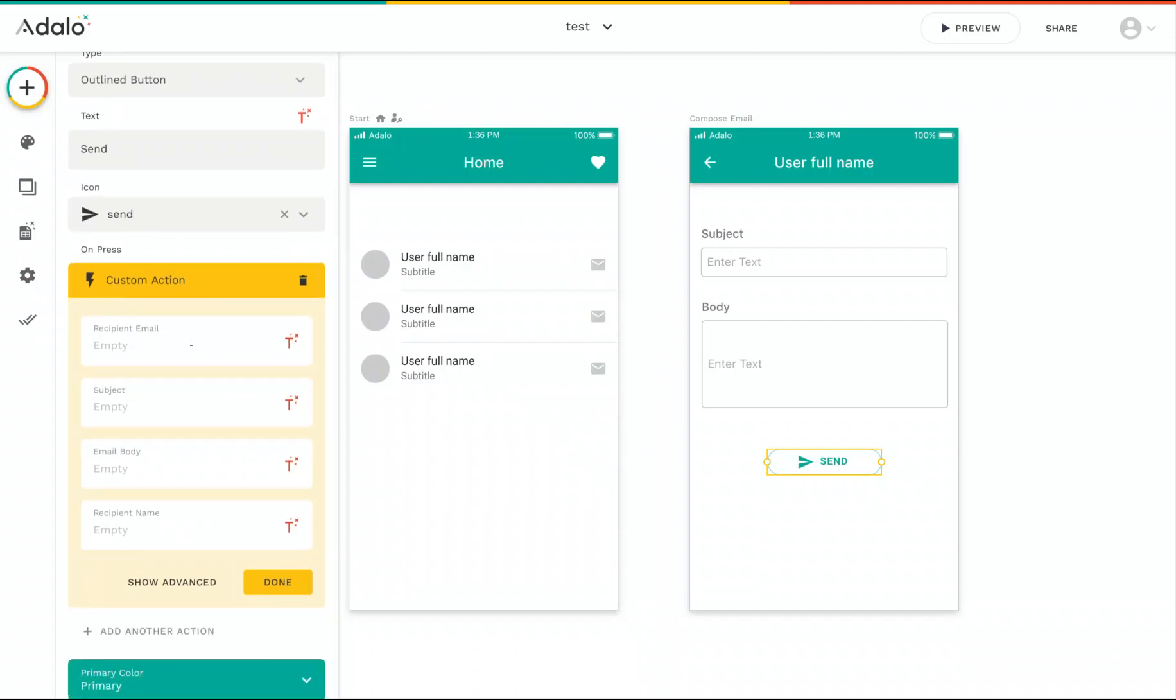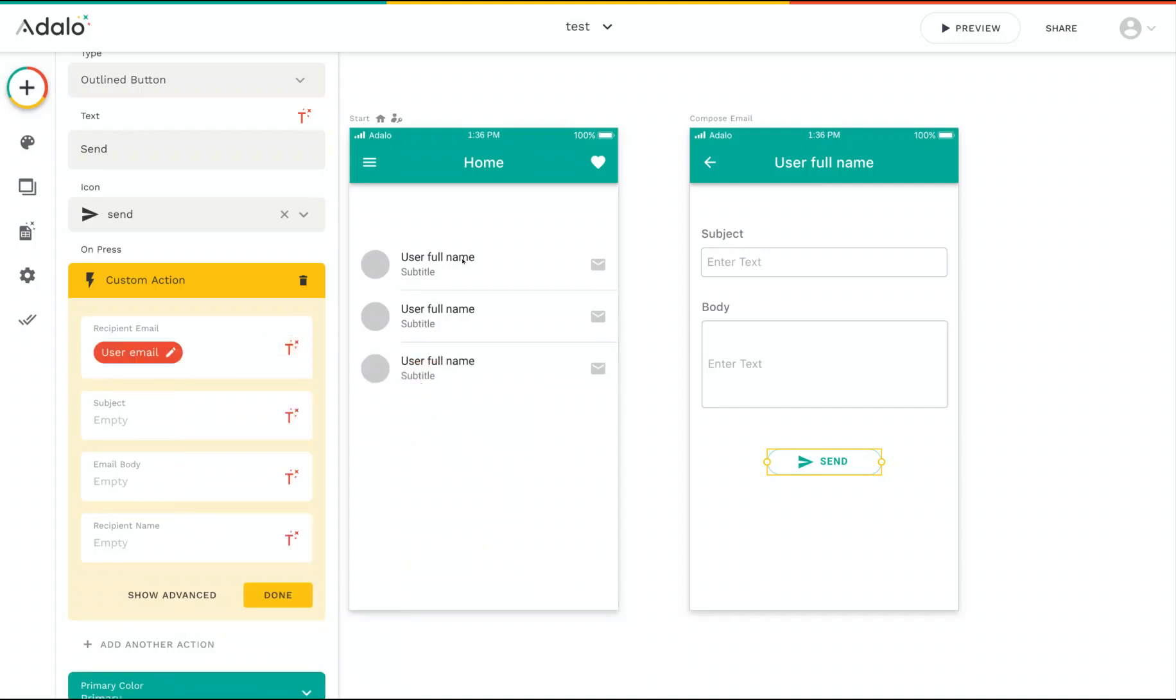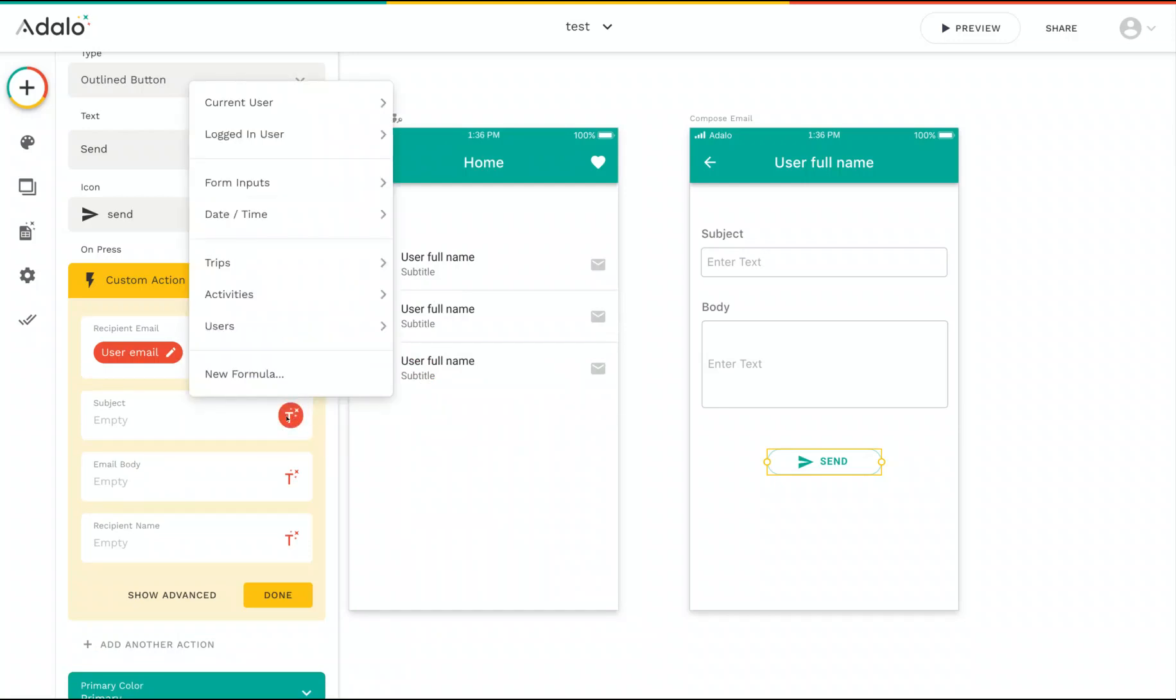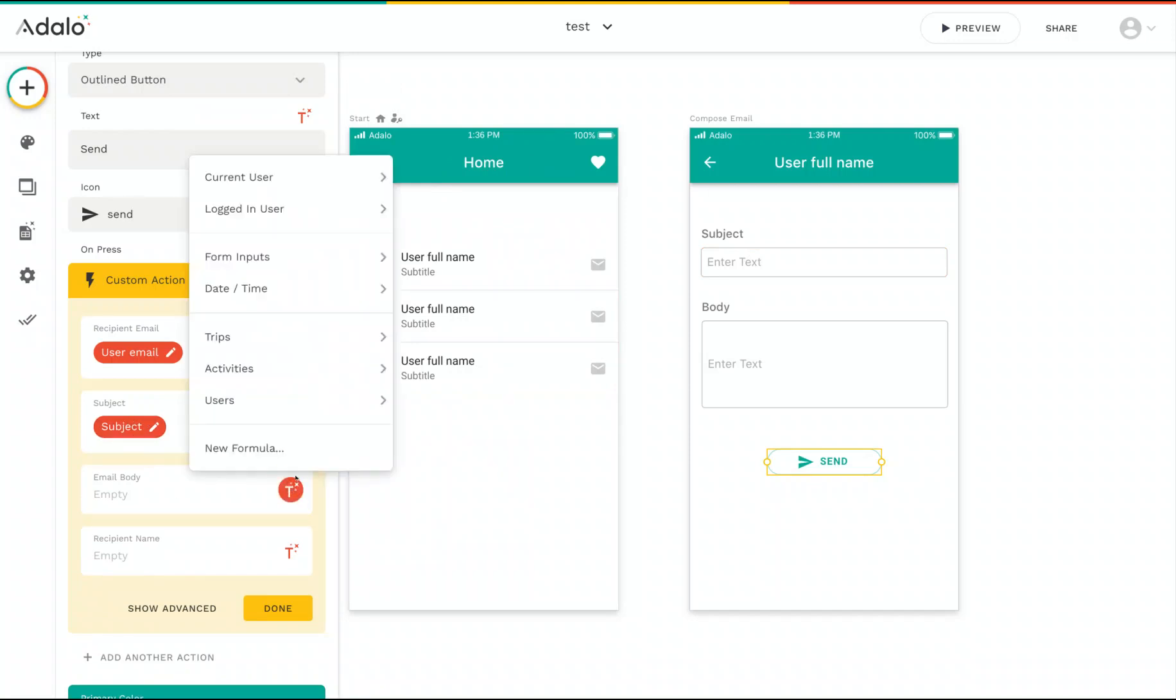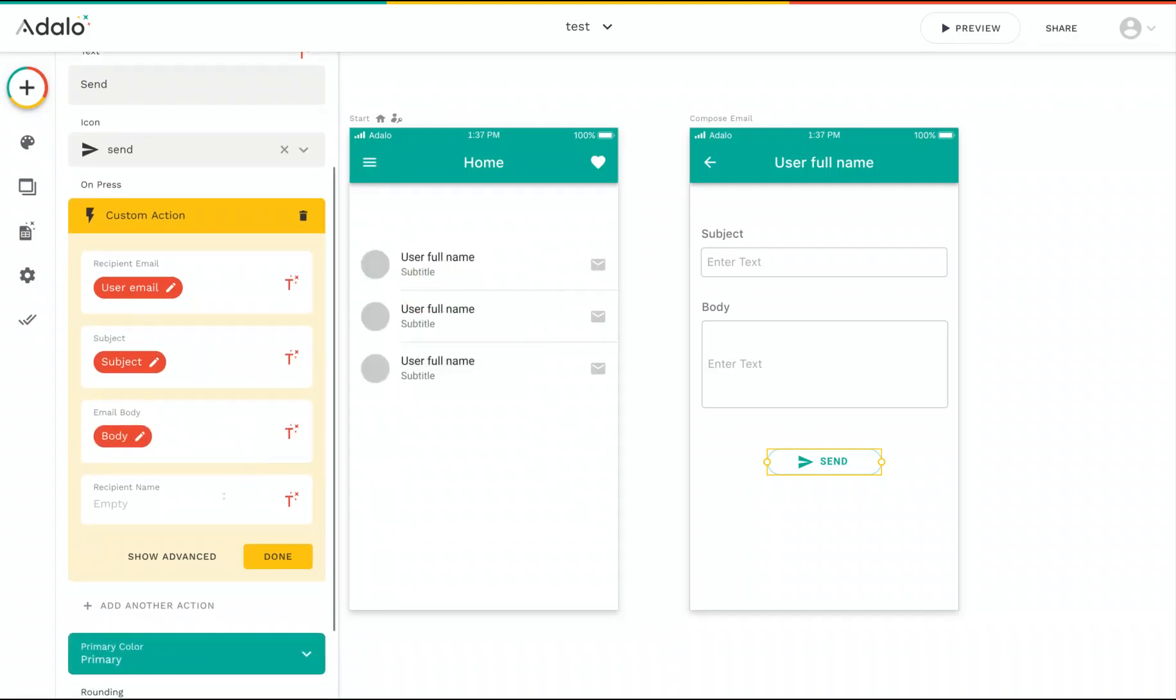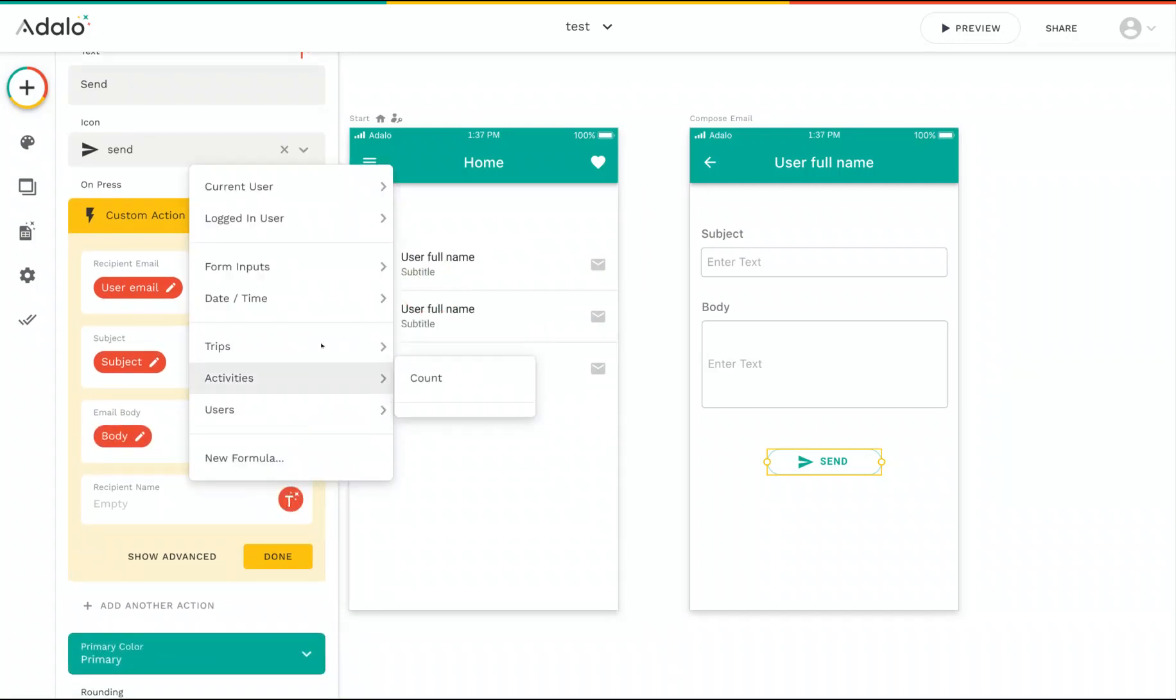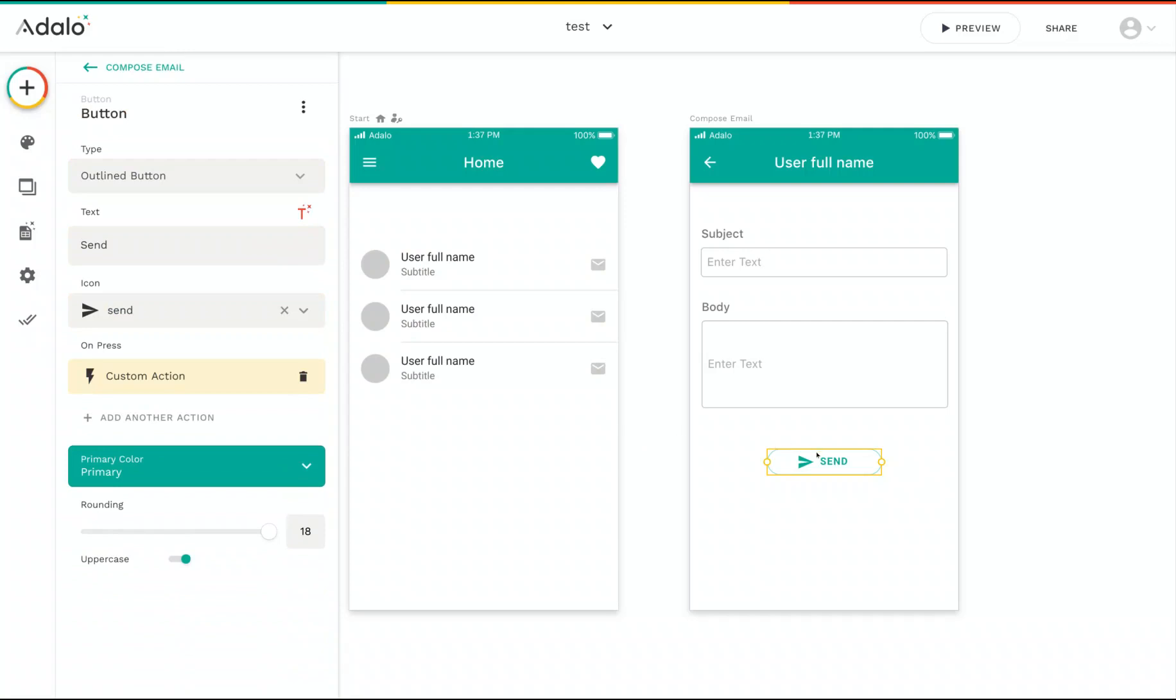And now this custom action has been added to the send button. And you can see here this action looks a lot like the default Adalo actions. But you can see here are the four inputs that we had set up. So now we can say that the recipient email should be the current user's email. So that's the user I clicked on from the list on the first screen. And say that the subject is going to be from my form inputs here, the subject input. So whatever the user types into this box is what's going to get populated as the subject. The same goes for the email body. We'll grab that from our form inputs as well. And lastly, we'll do the recipient name as the current user's full name. And then I can click done. And that's it. So now when you run the app and click send, it will send an email using your SendGrid account to the user that you clicked on in the app.